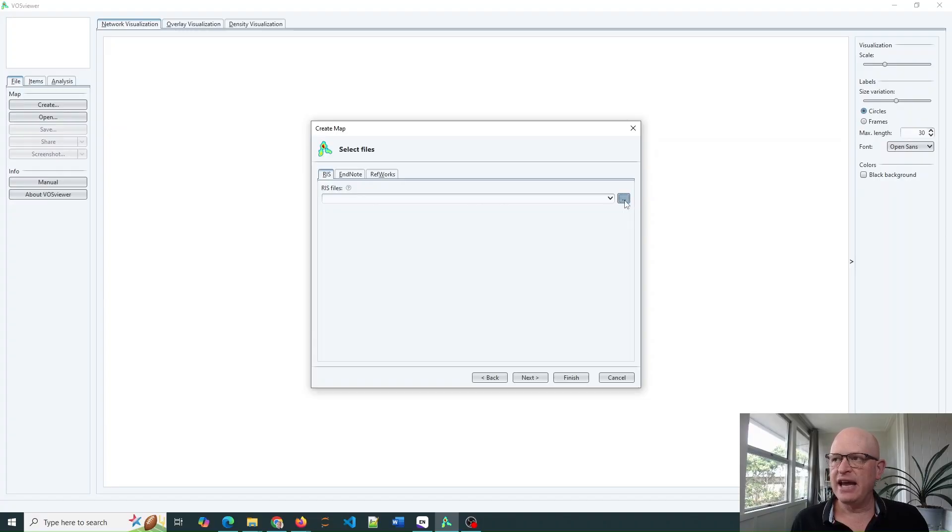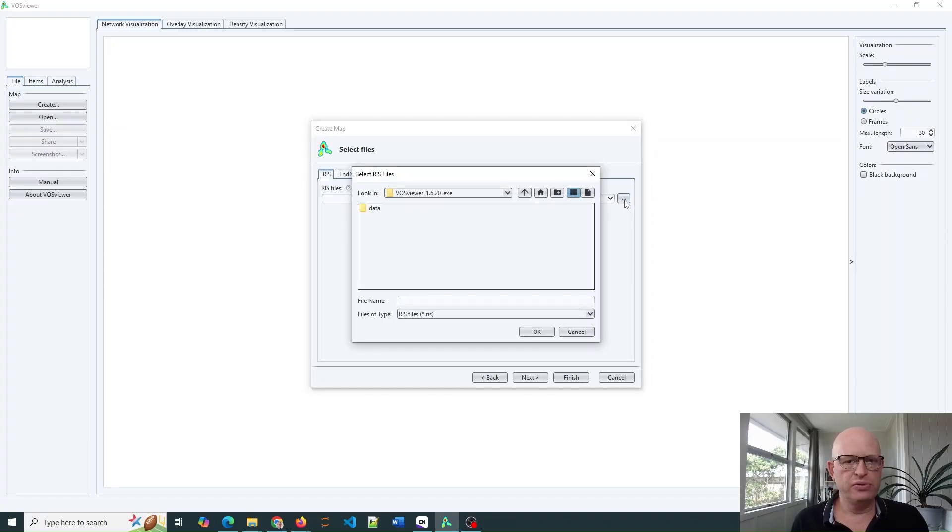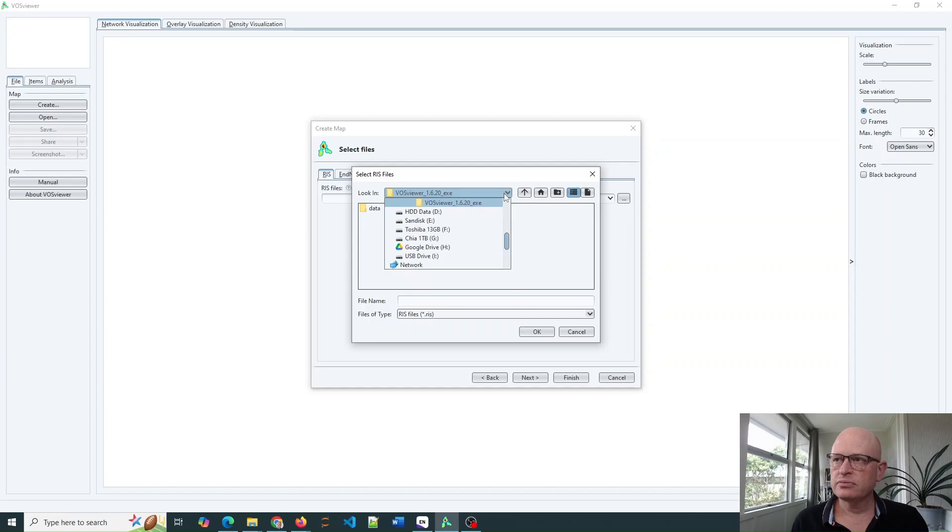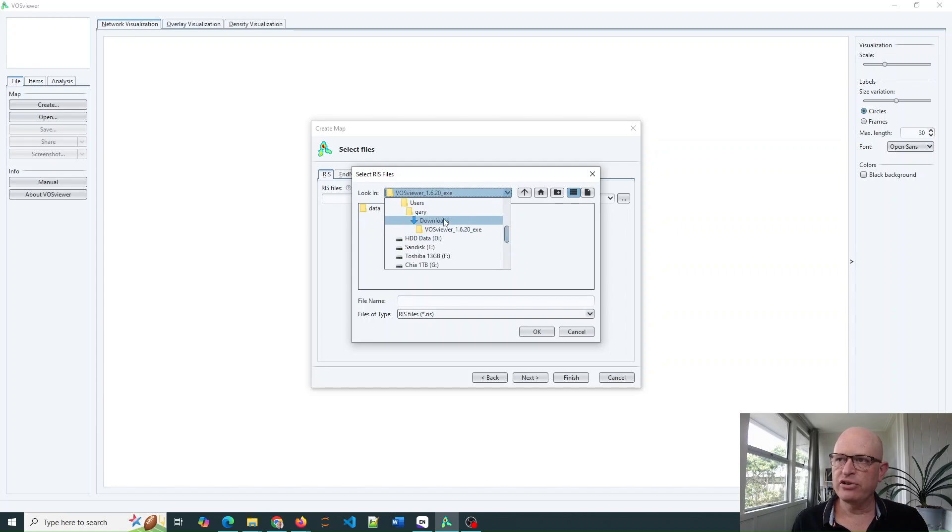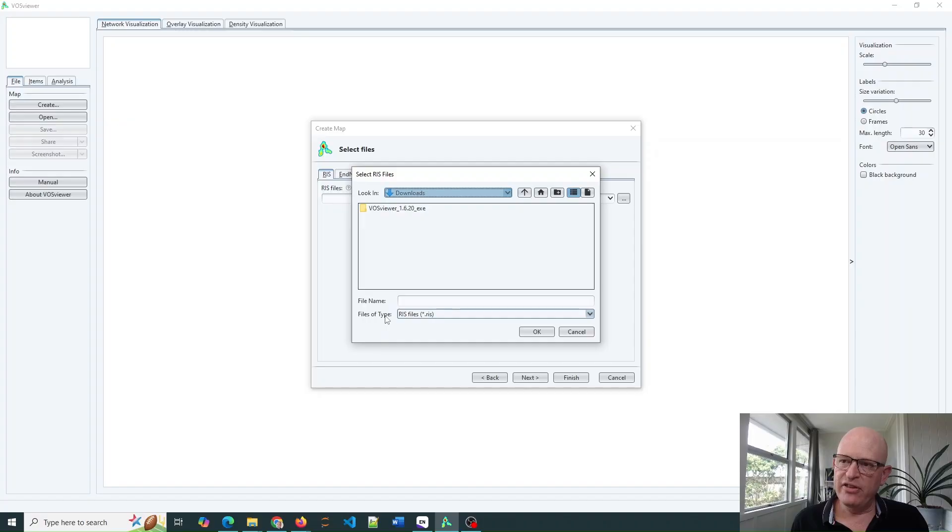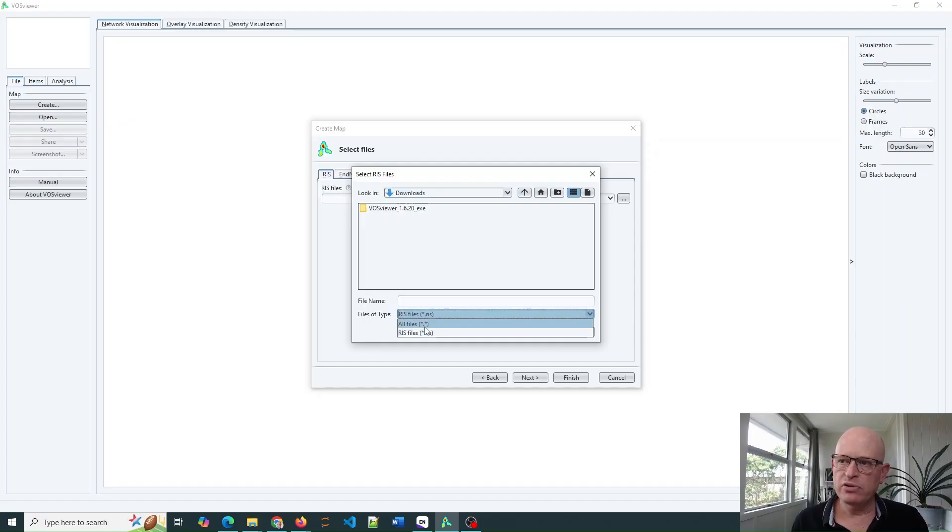Click the little arrows to browse and select your file. It's in my downloaded file, so I'll just find that file. To find the file, I'll need to change the files of type from RIS to all files.